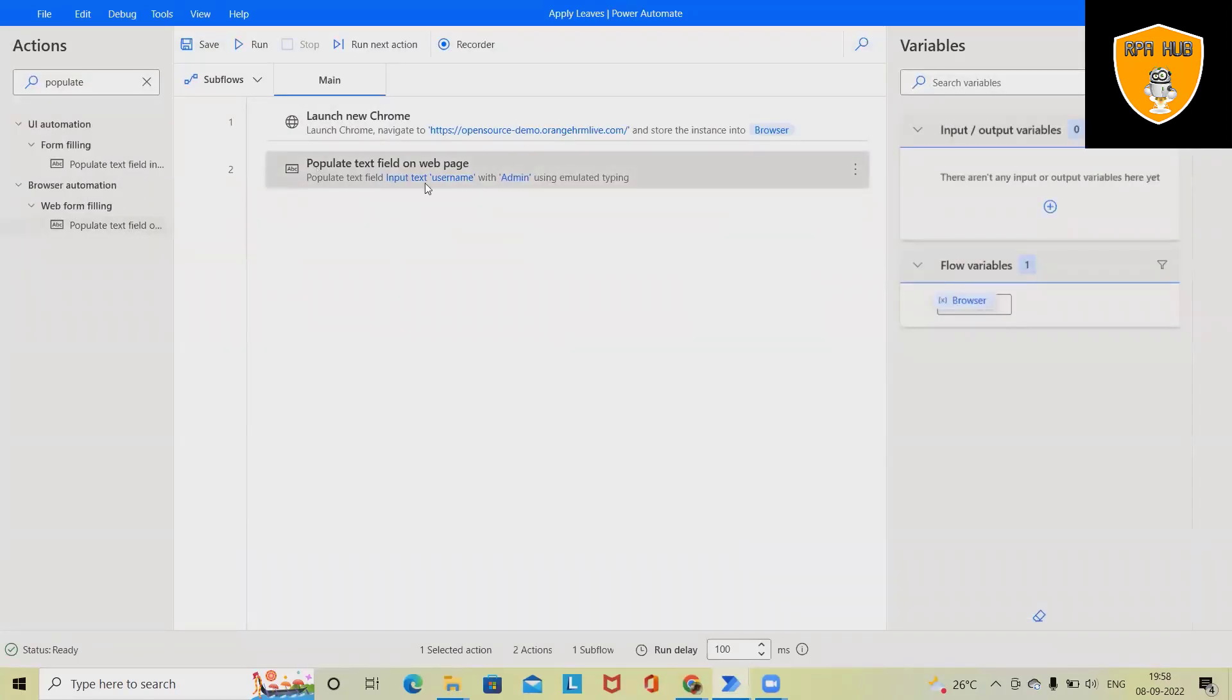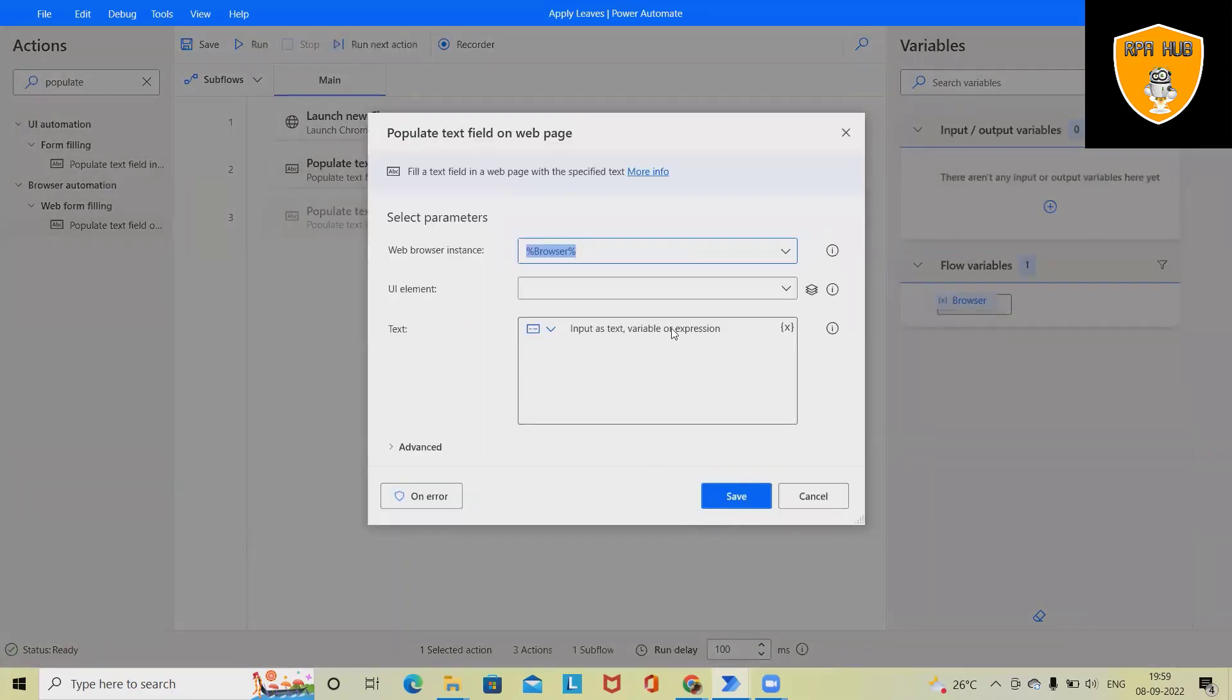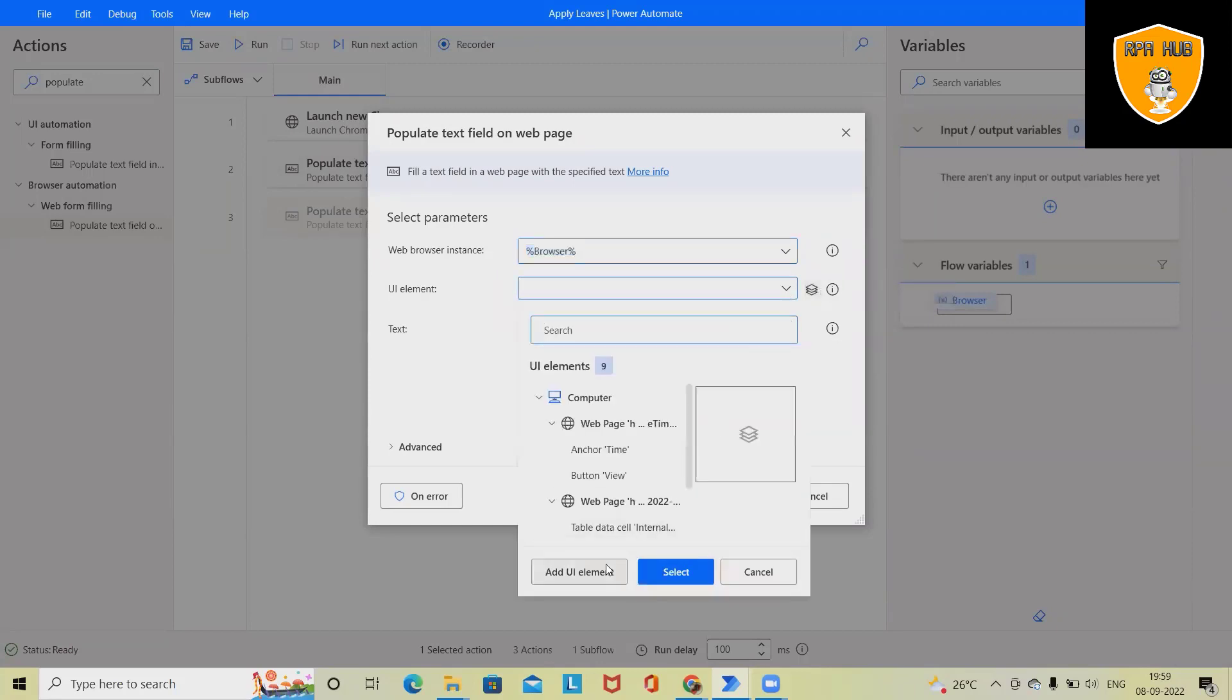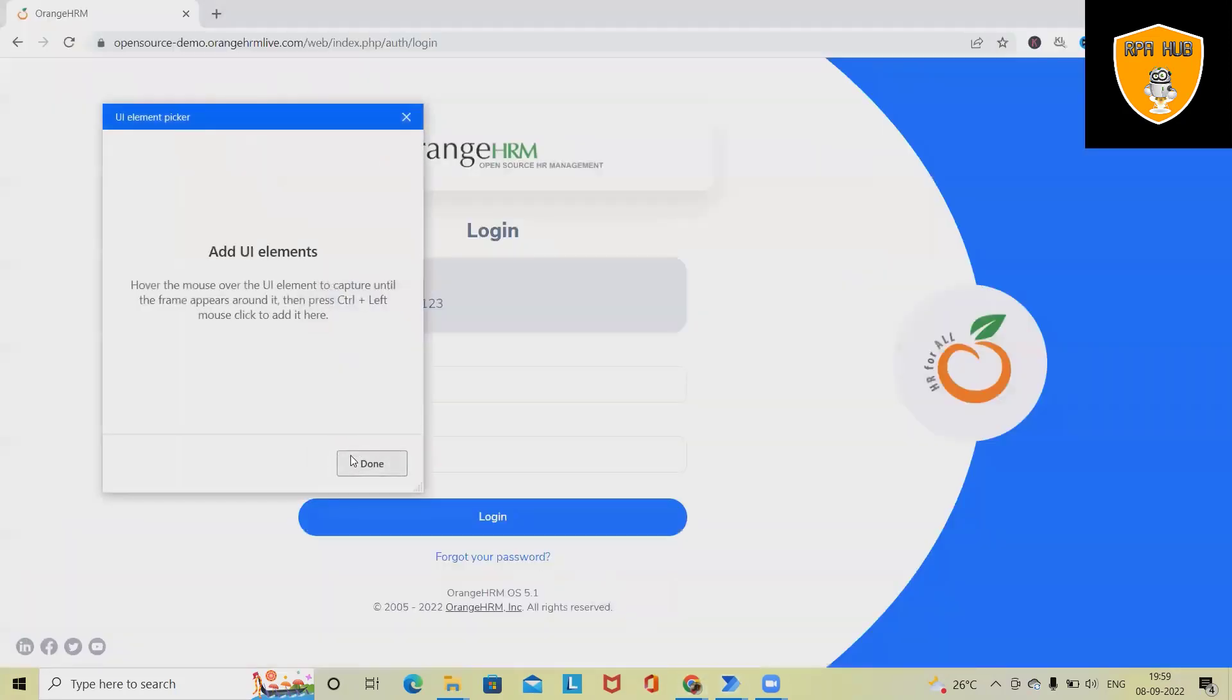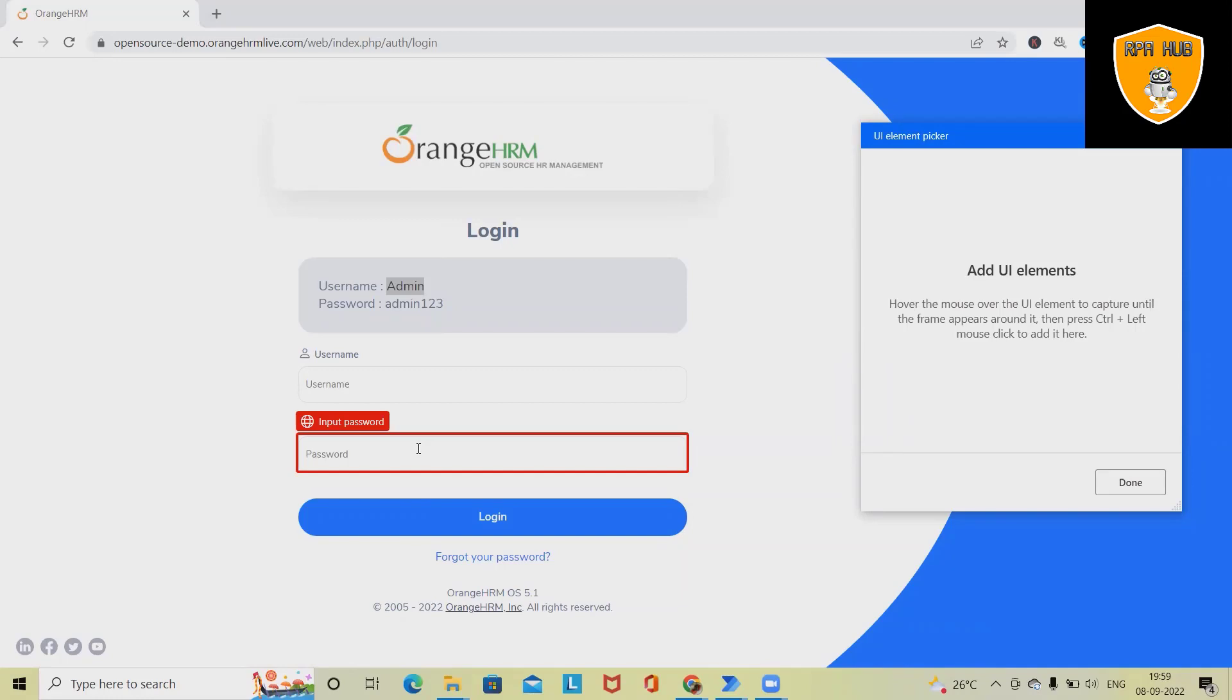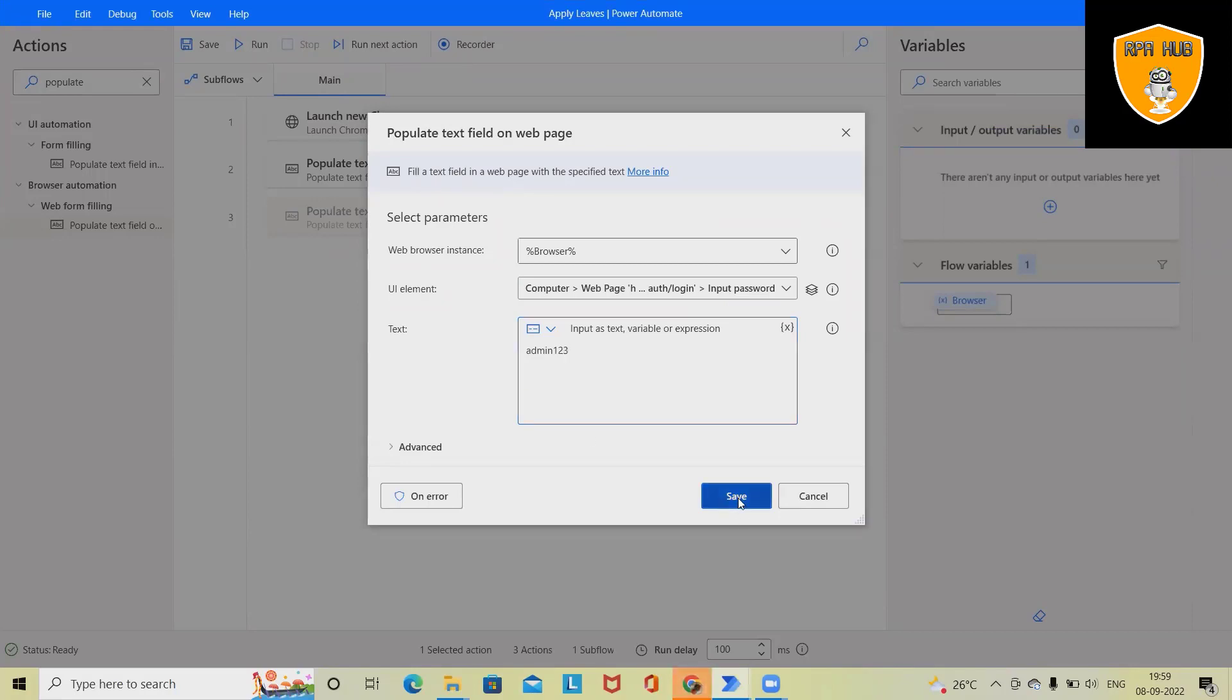Again, we will use Add UI element and select this text box, Control and left mouse click. Click. Now here we have to enter the password as Admin123. Click on Save. Now username and password fields are done.